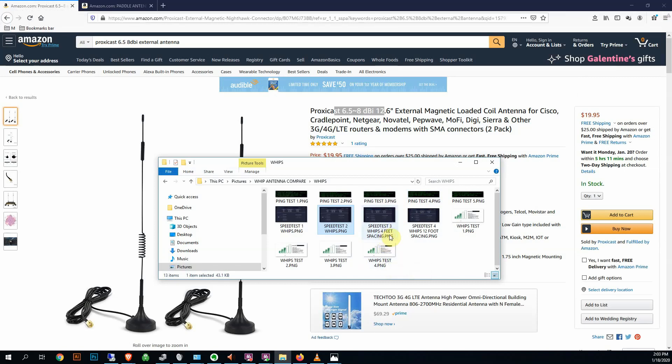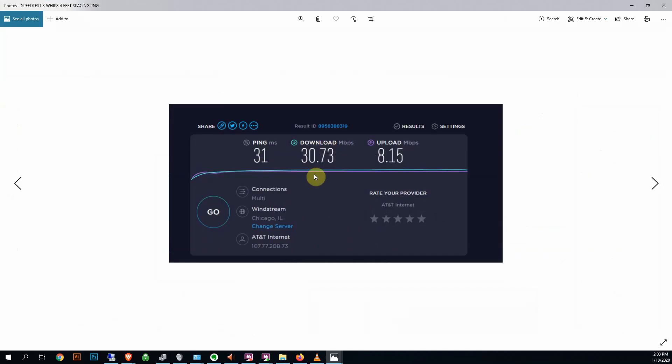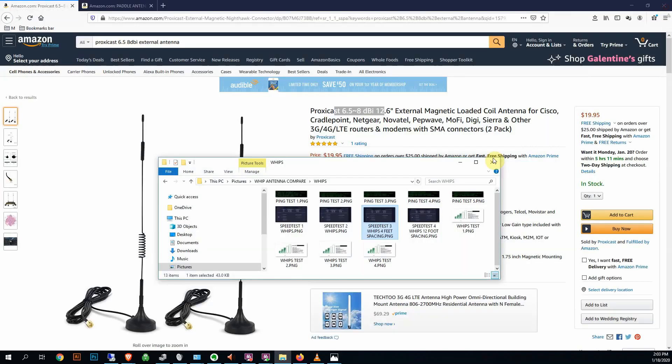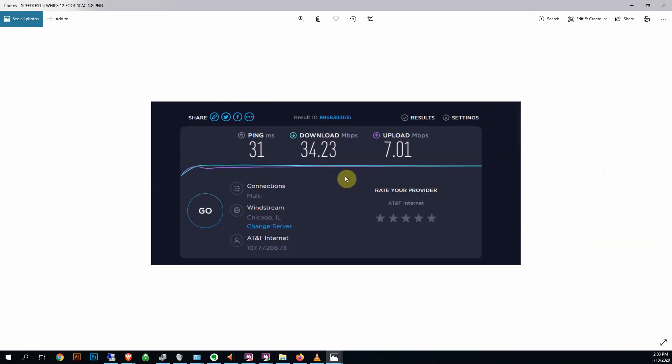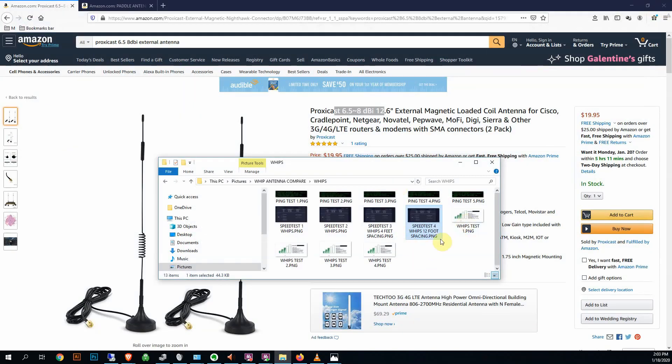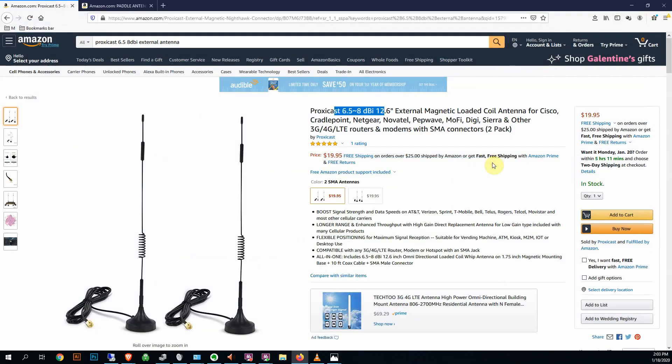So I started playing around with the spacing here. This is putting them four feet away from each other. A little bit worse download but a little bit better upload, not much difference. And I spaced them out 12 feet here just to test. I got better download and still pretty crappy upload.